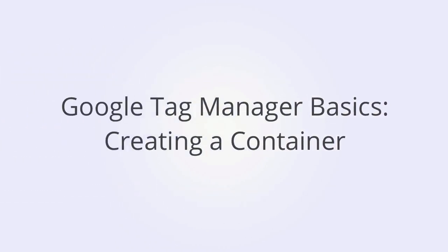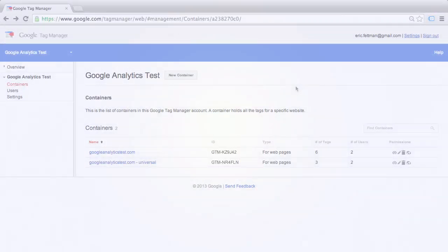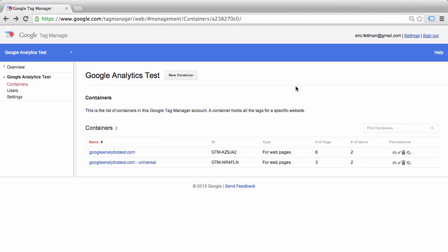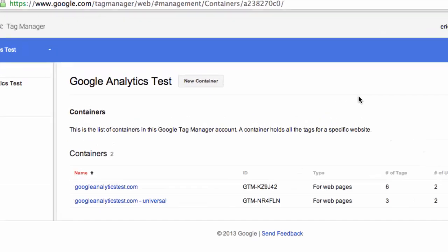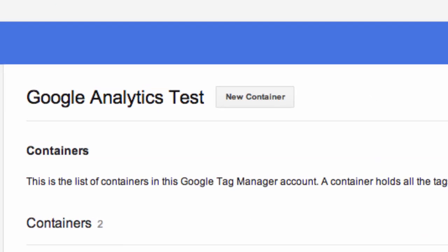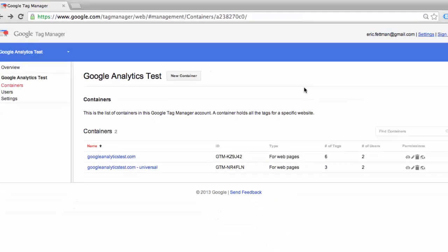Our first step in Google Tag Manager will be to create a container. Once you've created your account at googletagmanager.com, you need to create a container. A container is the code that will allow you to place tags onto your website, remove tags, and modify tags.